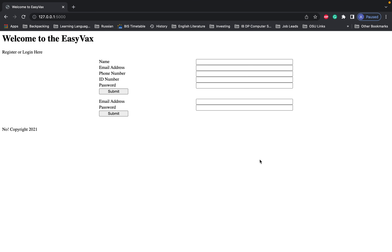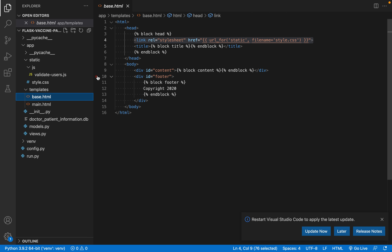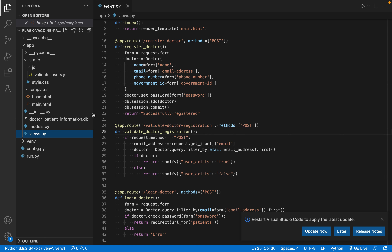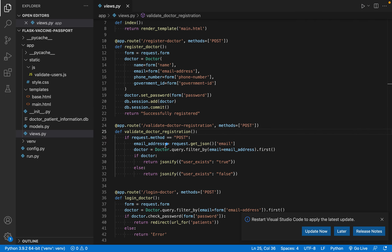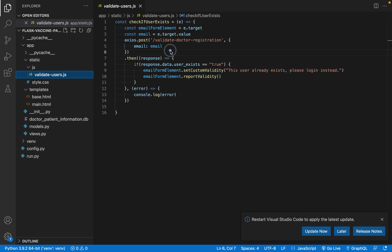Hi everyone, welcome back to the CS classroom. Today we're going to continue building a vaccine passport system. In the last tutorial we allowed the user to register by writing some code in views.py where we have all our routes — we were able to register a doctor and validate that doctor's registration while filling out the form using some JavaScript in validateusers.js.